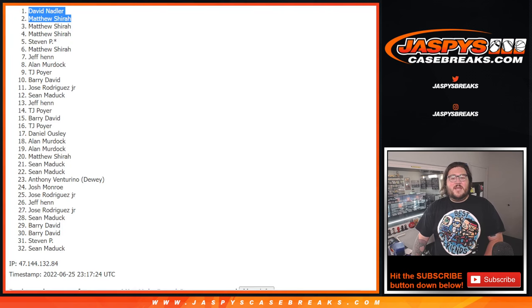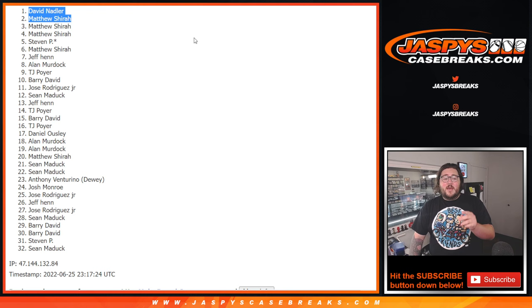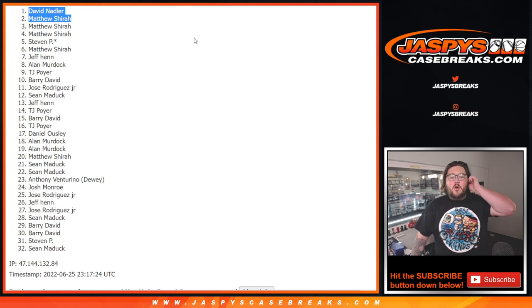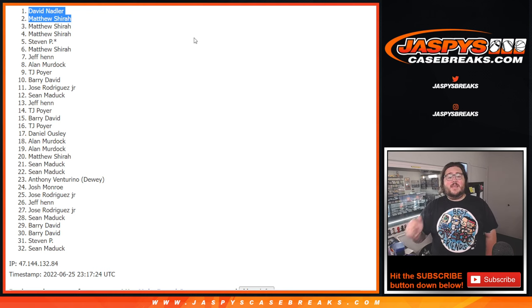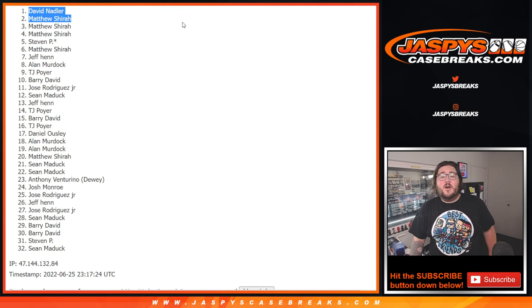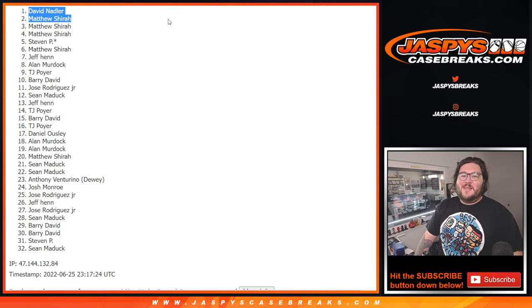When we come back, we'll do R&B number one, two, and three for Flawless number six. And then get that case broken on jasperscasebreaks.com. Thanks again. Bye-bye.